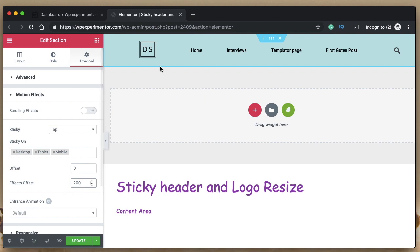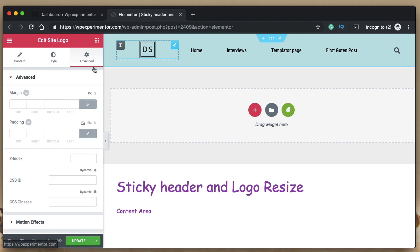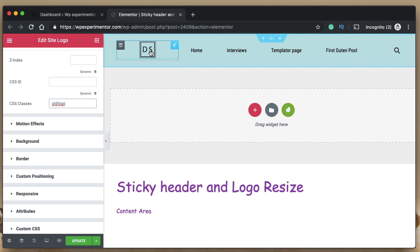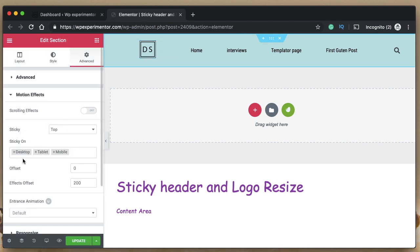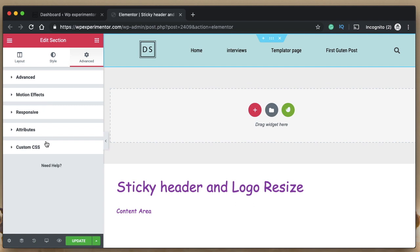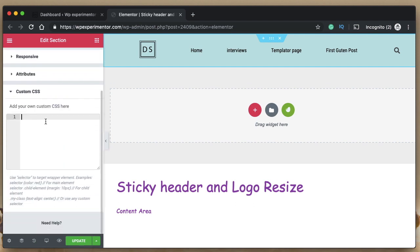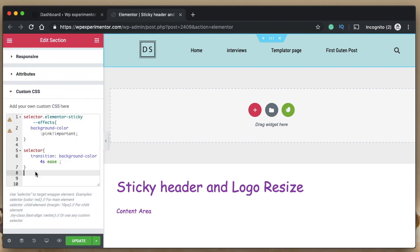We are more concerned about replacing the logo, so click on the logo element and under CSS Classes give it a class name — for example, 'oldlogo'. This is your old logo. Now click on the header section, and since you've made it a sticky element, we just need to add a little bit of CSS here.